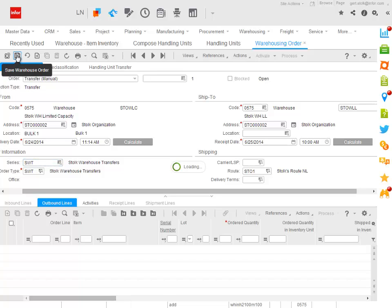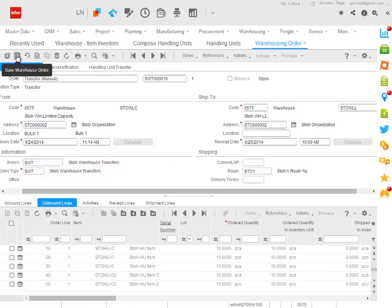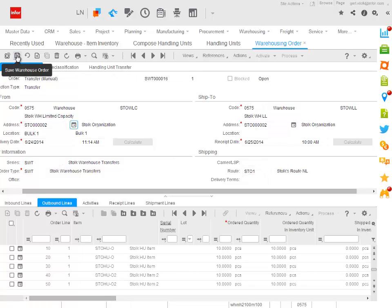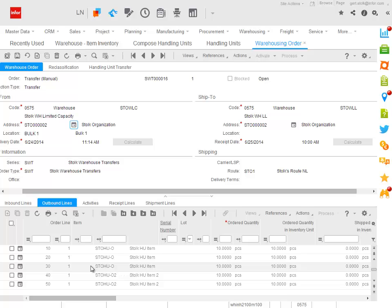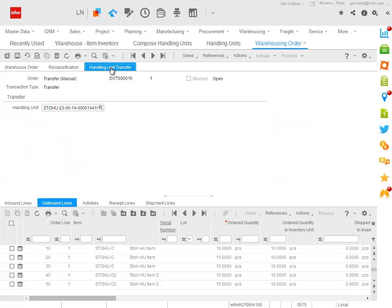When I store this warehouse transfer order, you see that automatically the transfer order lines are filled with the different items that are on this mixed pallet. You also see, and that's quite important of course, that when the system generates this warehouse transfer order, the mixed handling unit from where I triggered this move process is automatically filled in the header.